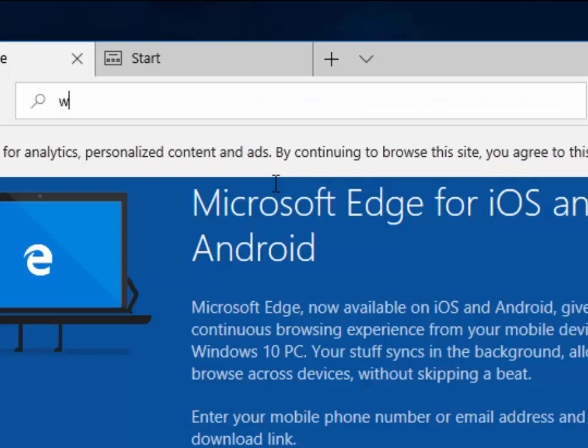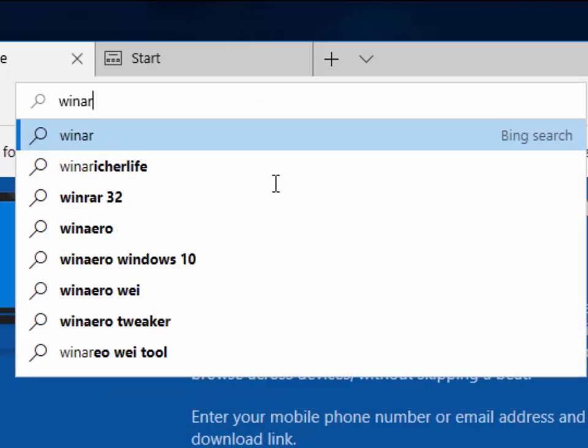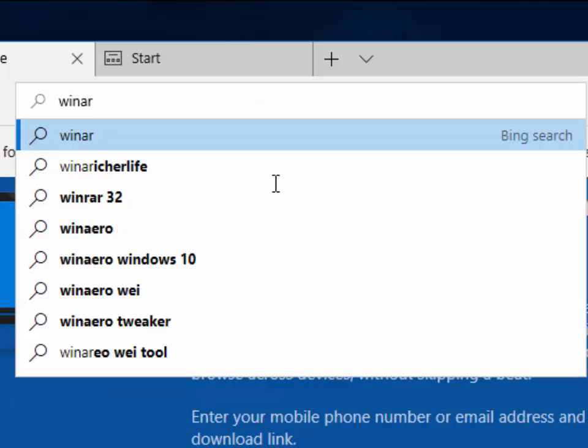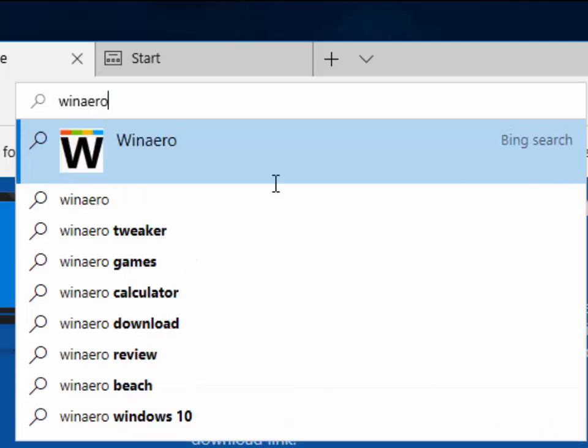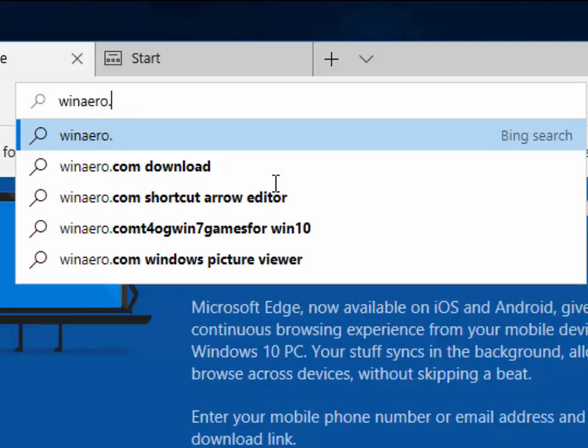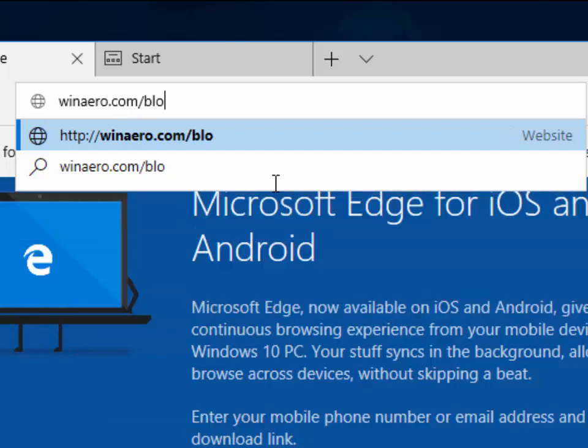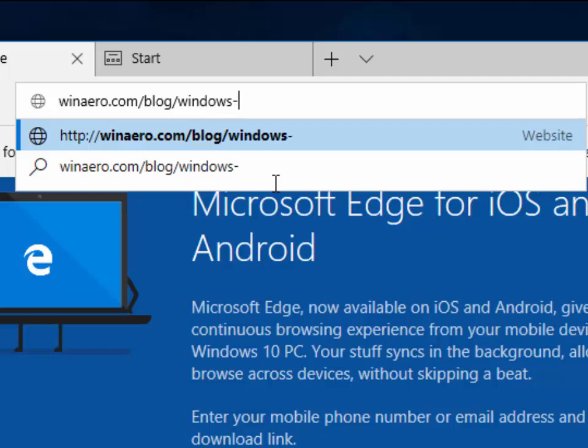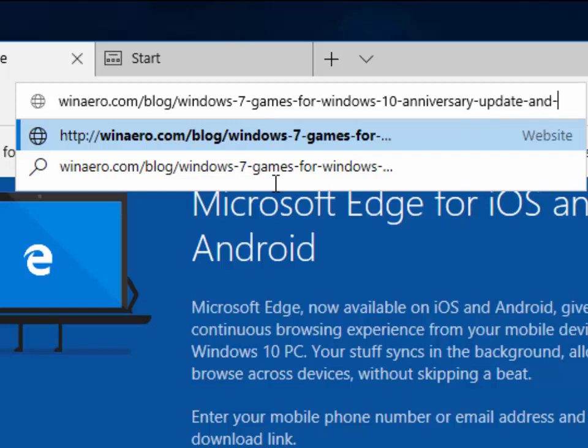Then we need to type winaero.com forward slash blog forward slash windows hyphen seven hyphen games hyphen four hyphen windows hyphen 10 hyphen anniversary hyphen update hyphen and hyphen above.